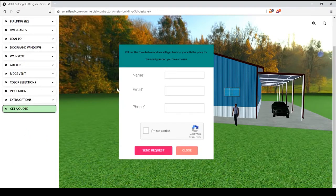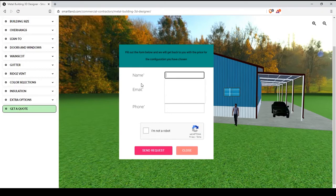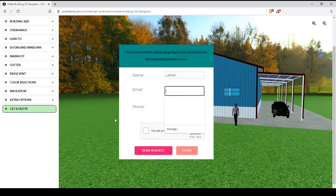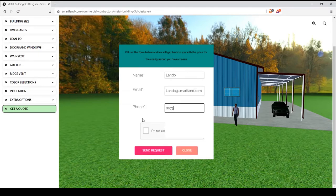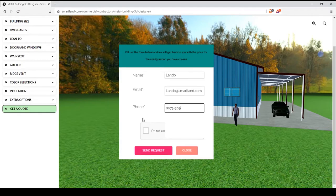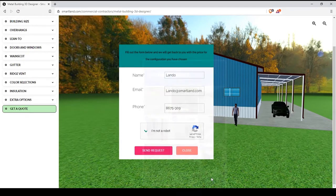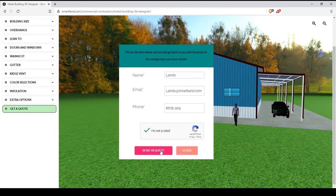And when you're all finished up and the building looks the way you want it, you can click to get a quote. Enter your name, your email address, and your phone number. And then you can send your request.